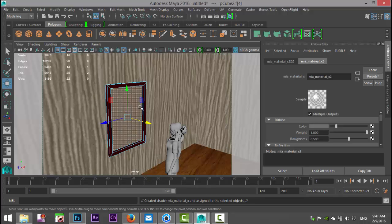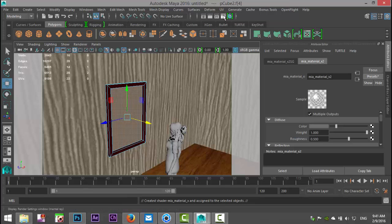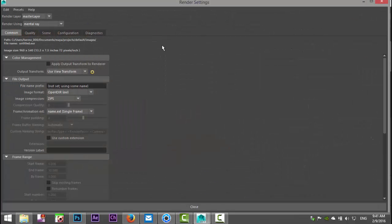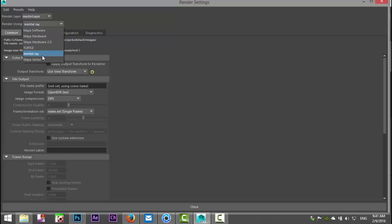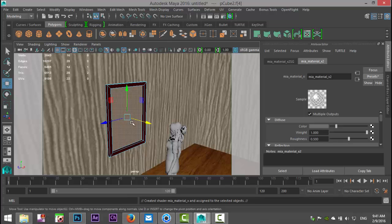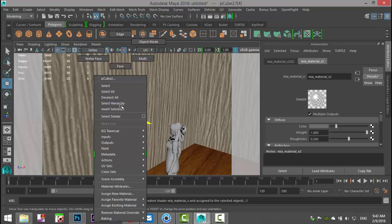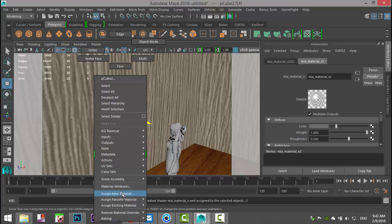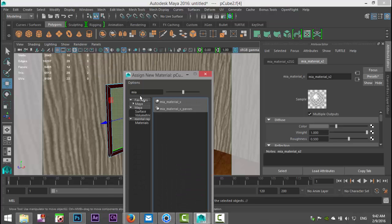And if you did everything properly, you should be able to go up to your render settings and here in the drop-down menu you should have mental ray. And in addition, if you right-click and assign new material and you type in MIA, you should have the MIA material.